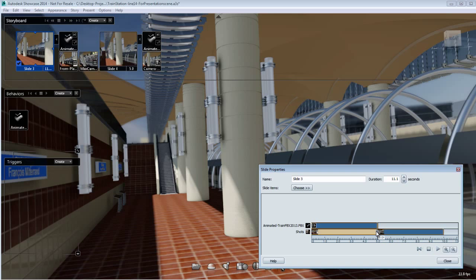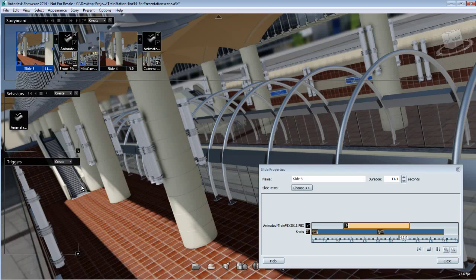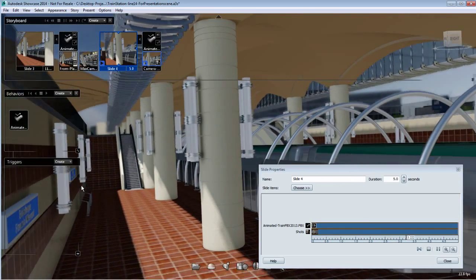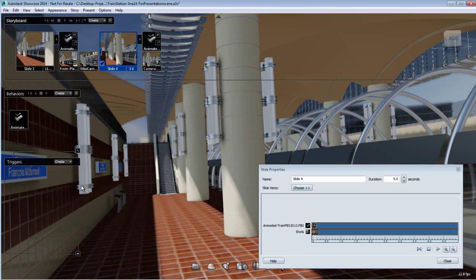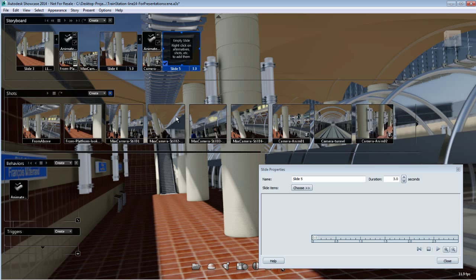There's no conflict between these two slides because both are using the action play forward from start. As long as you use this action, you most likely won't run into a problem. However, keep in mind that at the end of this slide the train is at the end position.